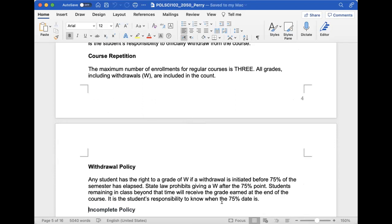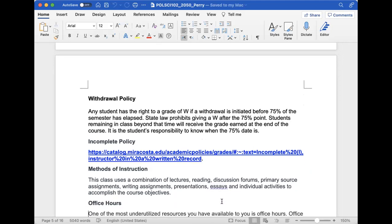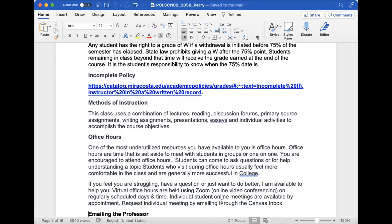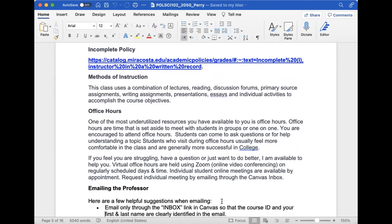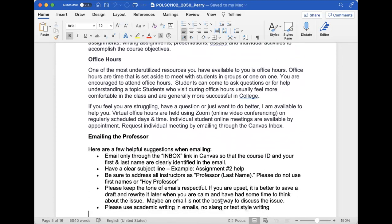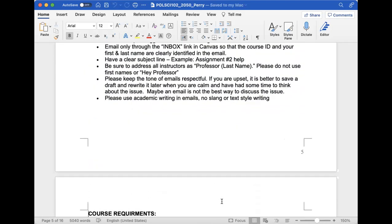Make sure you know the withdrawal policy. I have the withdrawal date posted in the syllabus. If you do not withdraw before the 75% point, you will be receiving a grade. I do not like to give low grades. I don't consider myself easy, but if you work hard and give a lot of effort, you'll do well in this class. If there's something you don't understand, definitely let me know.